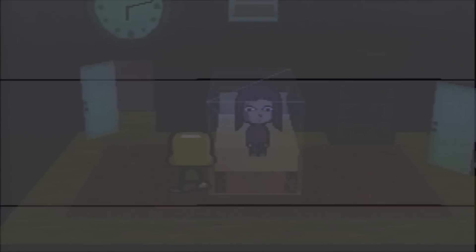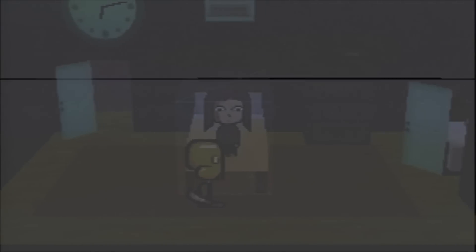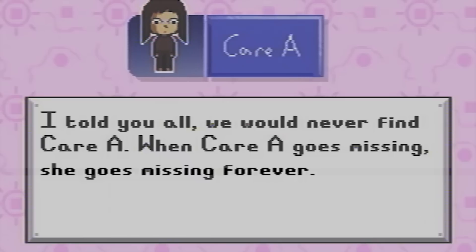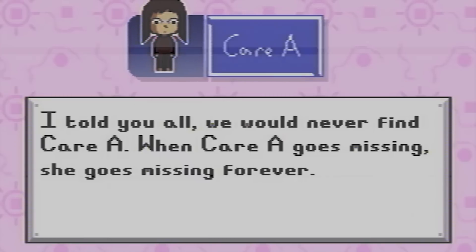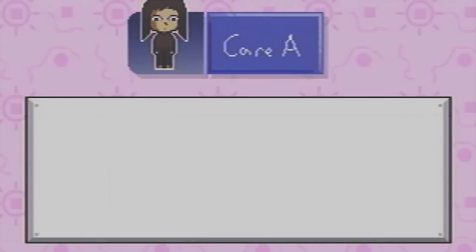Petscop features numerous disturbing references to rebirthing, a pseudoscientific practice that attempts to cure attachment disorders and has led to the death of numerous people, as well as various other unsettling motifs and horrific allusions to abuse and corruption.